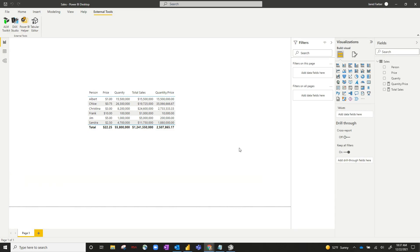Say, for example, you want to include some kind of time intelligence in this file. For example, year to date, quarter to date, month to date, things like that.